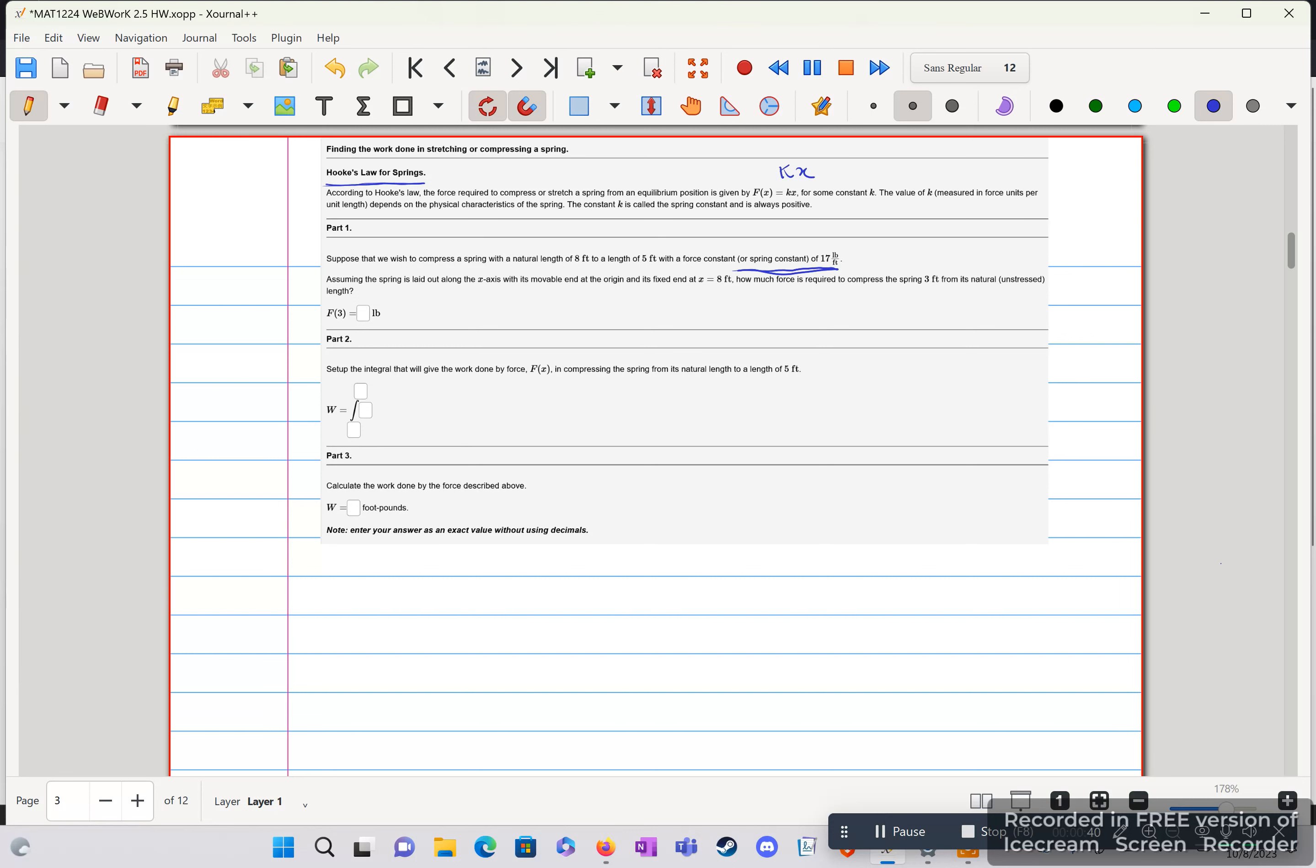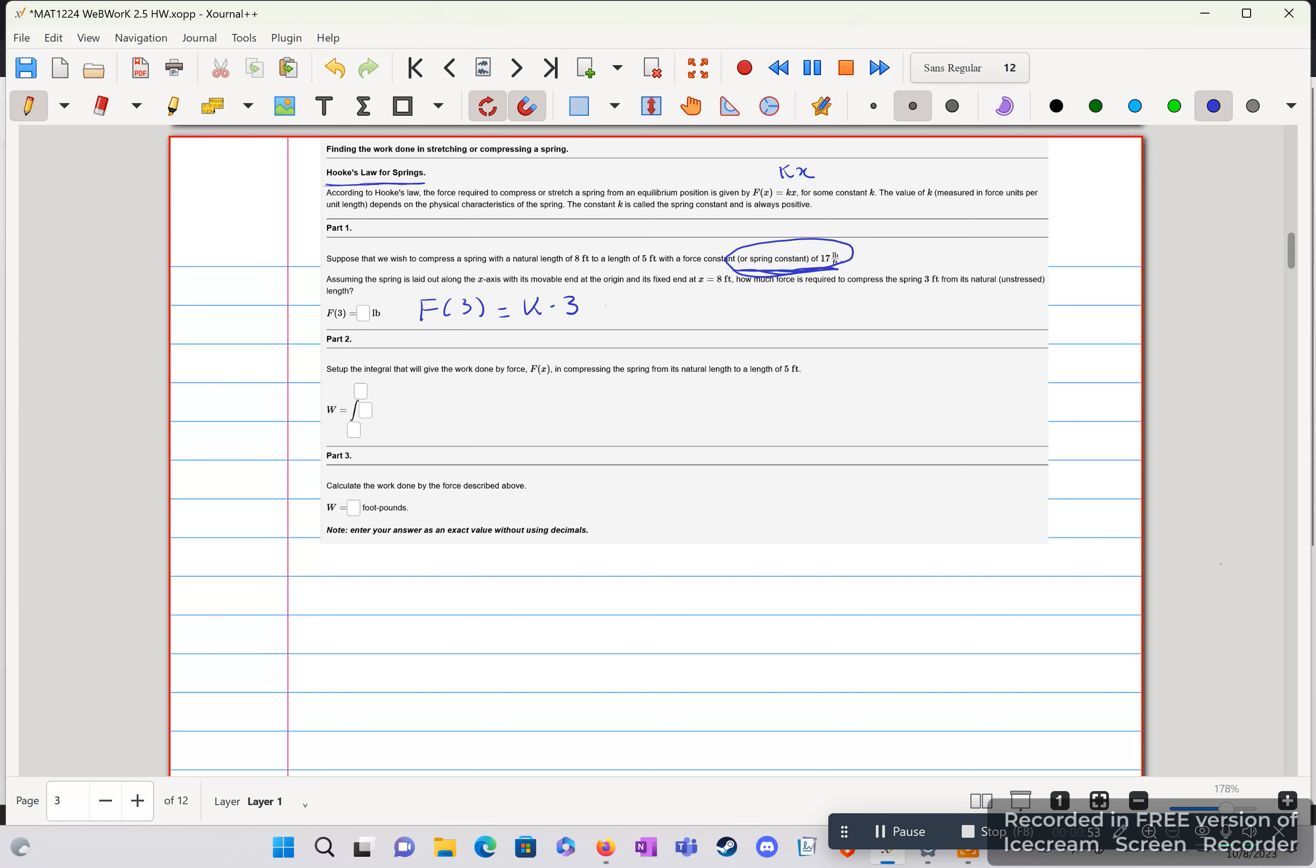f of x, f of 3, 3 is equal to our x. So we can just set up the equation. Equal to k times 3, and we're given our spring constant to 17. So this is f of 3, so it's equal to 17 times 3, which is equal to 51. That is our answer to part 1.